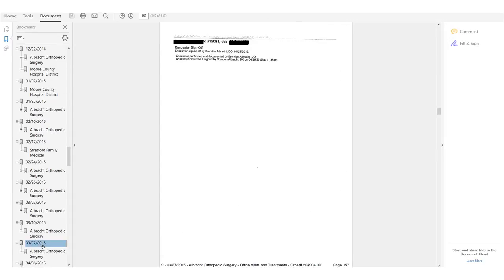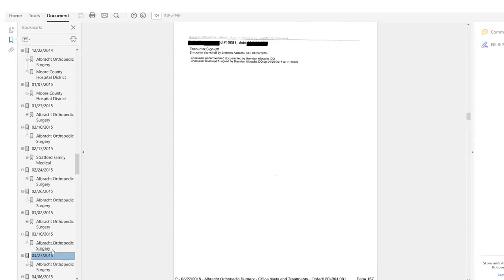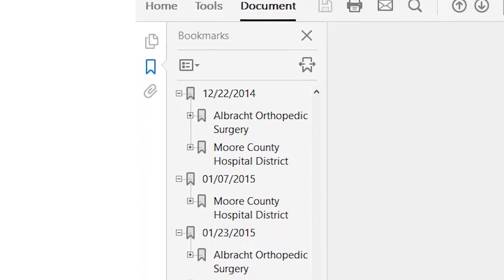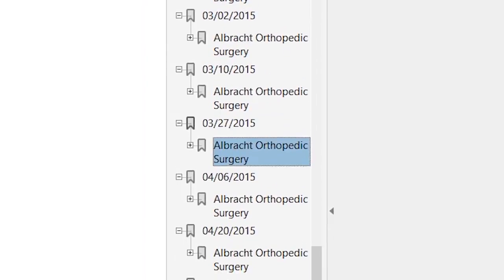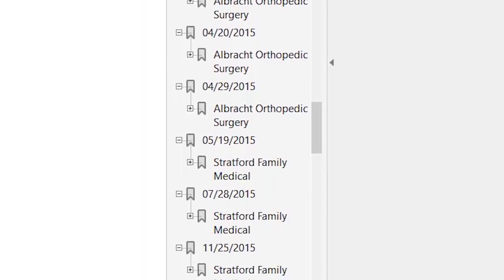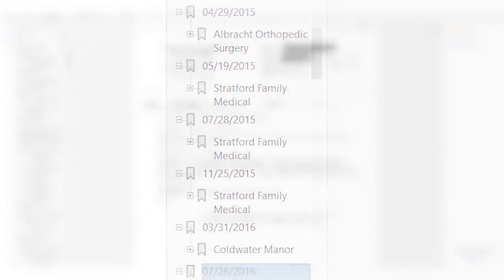We're different in that we provide you the completed chronology, not just the tools, giving you all the benefits without the steep learning curve.